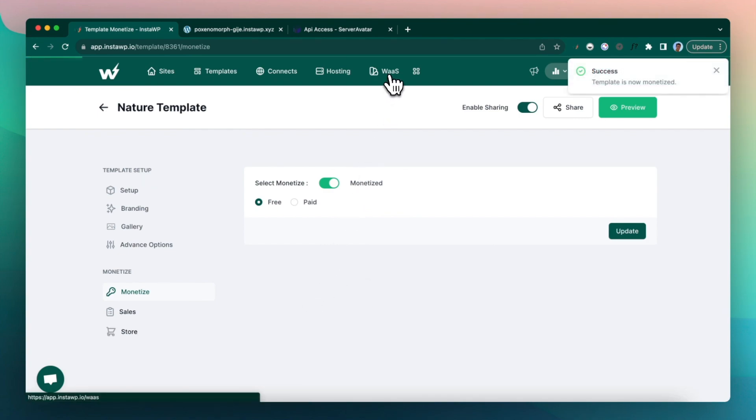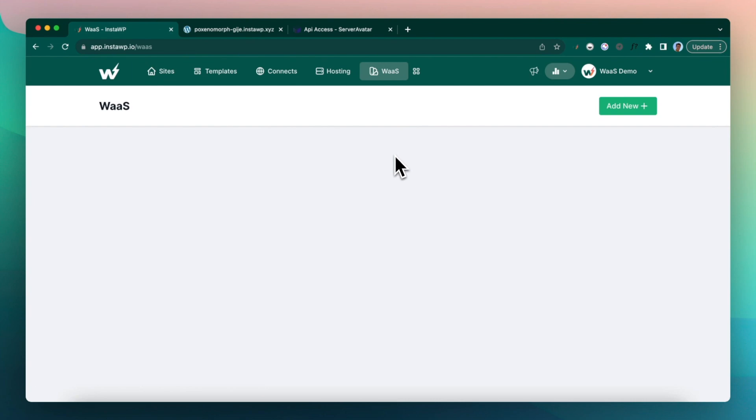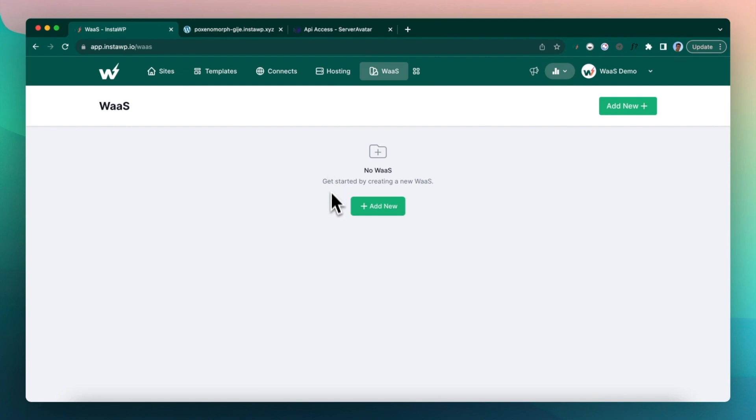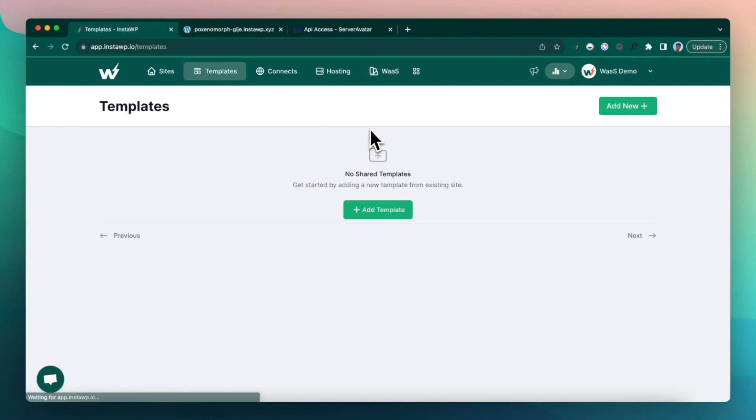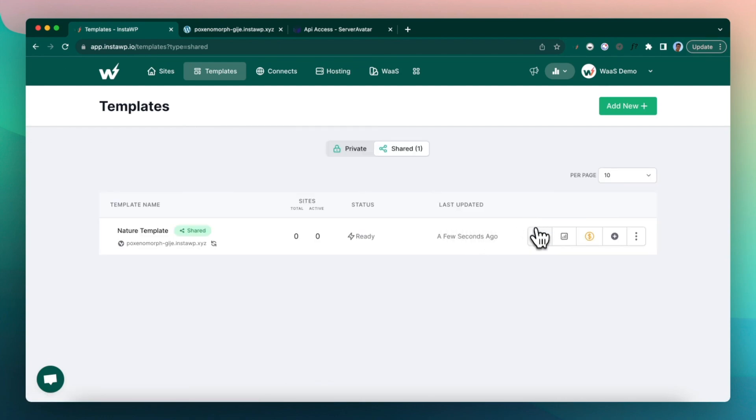Go to the WaaS section. So now it's time to set up the WaaS. We have set up the site, we have set up a template. You can now delete the site actually, but to keep the template updated, you may need the site in future. And then we have already set up the hosting account. So now let's just click on WaaS.